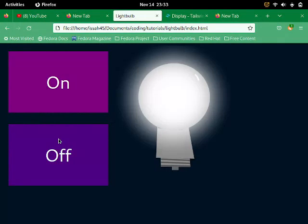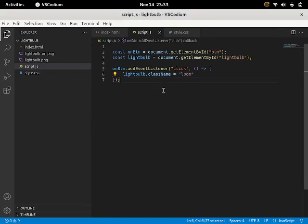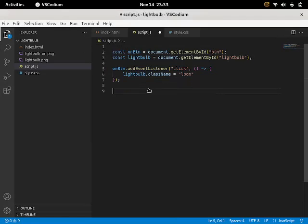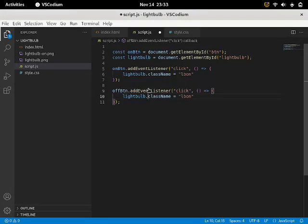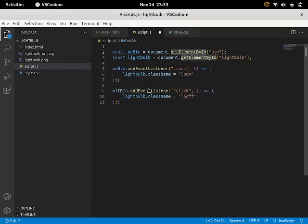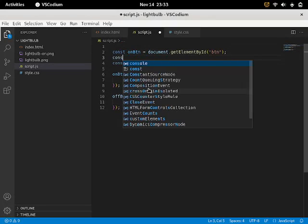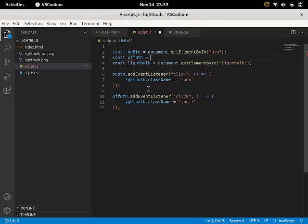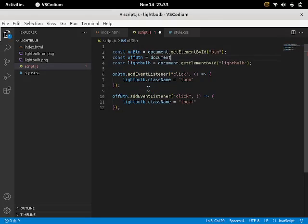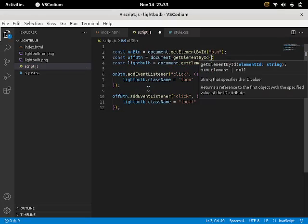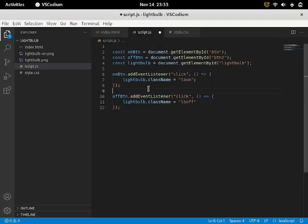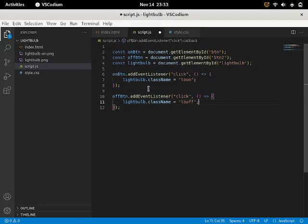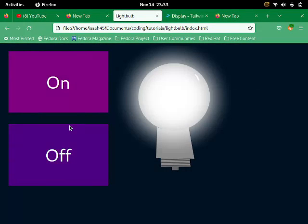So now we have to make the off function. So I'm just gonna paste some code. Say off BTN. And this will say lboff. And so I'm just gonna const off BTN is equal to document.getElementById BTN2. And let me add some semi-colons.